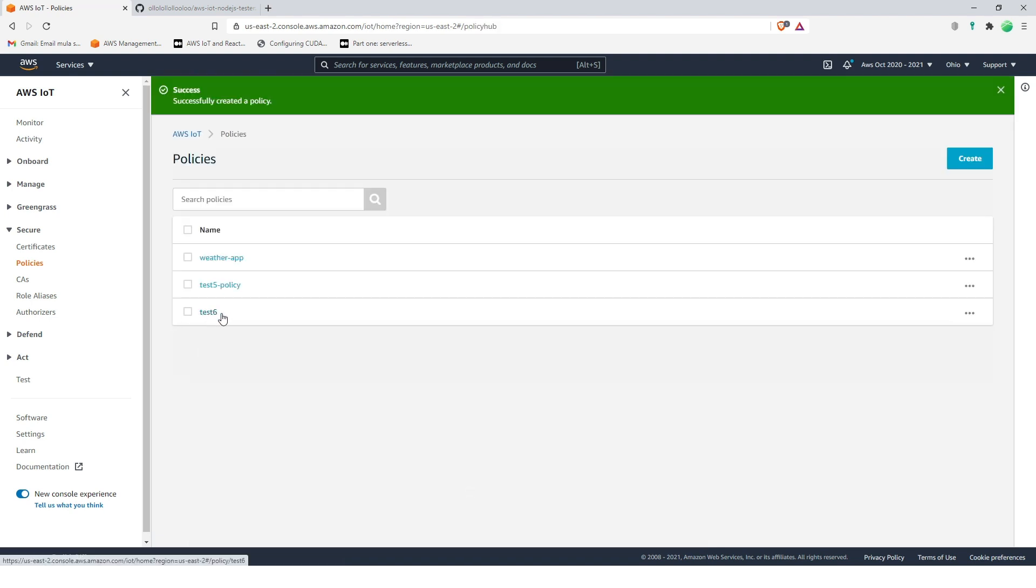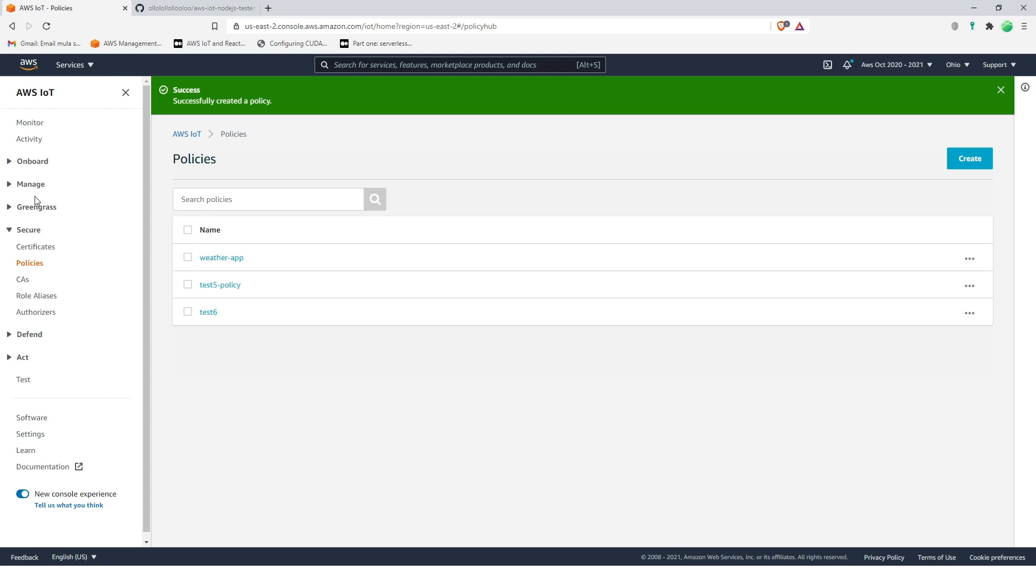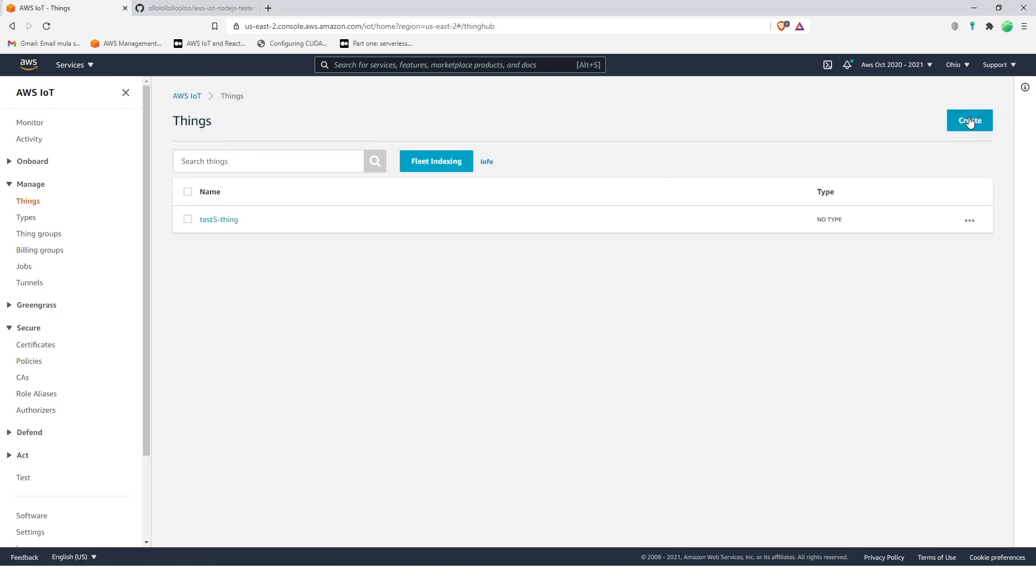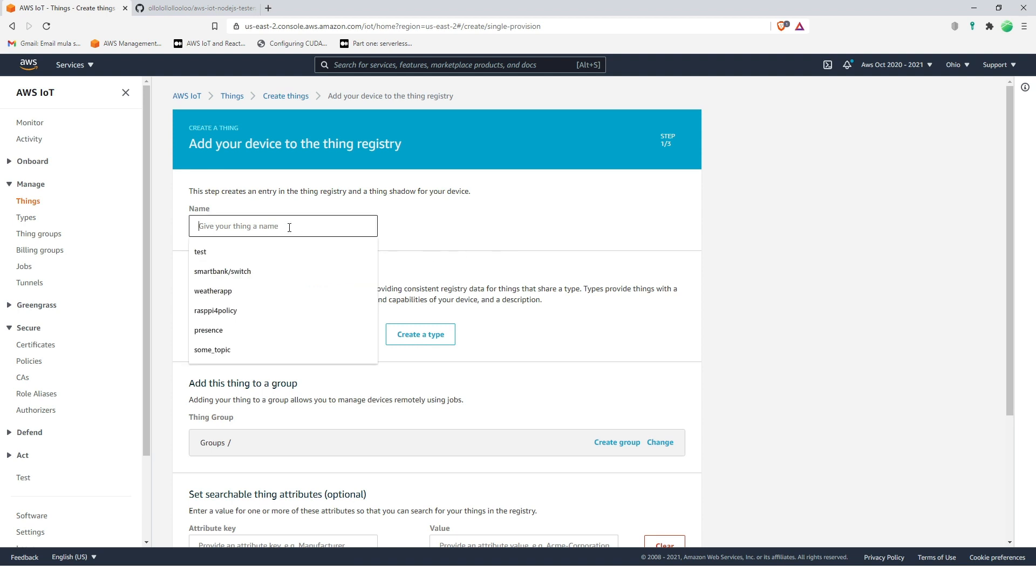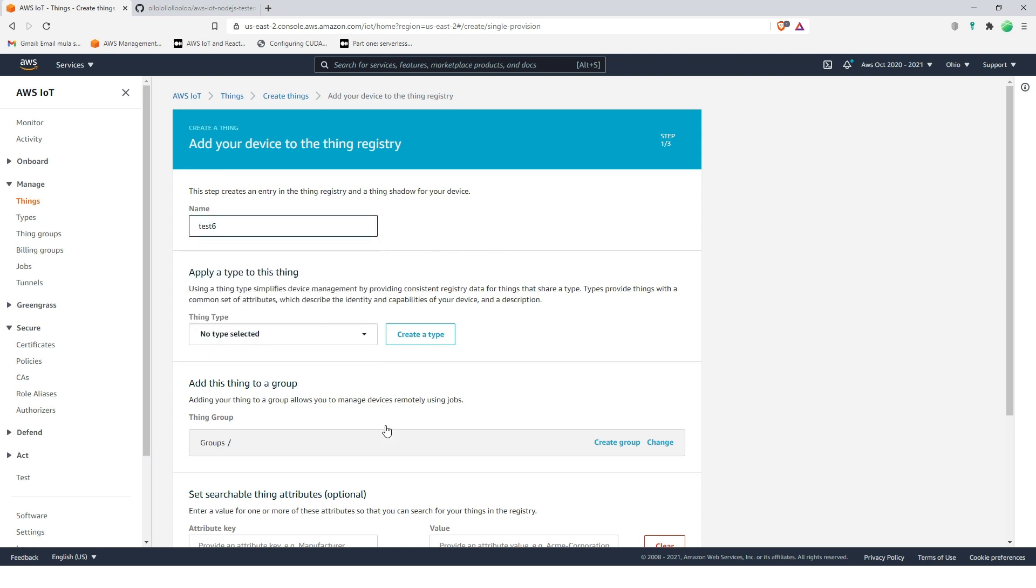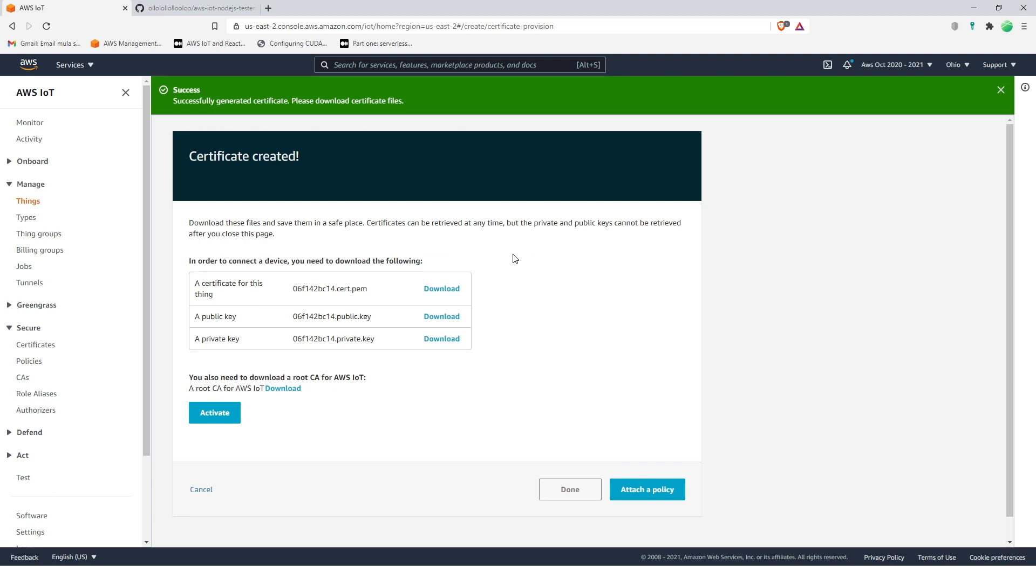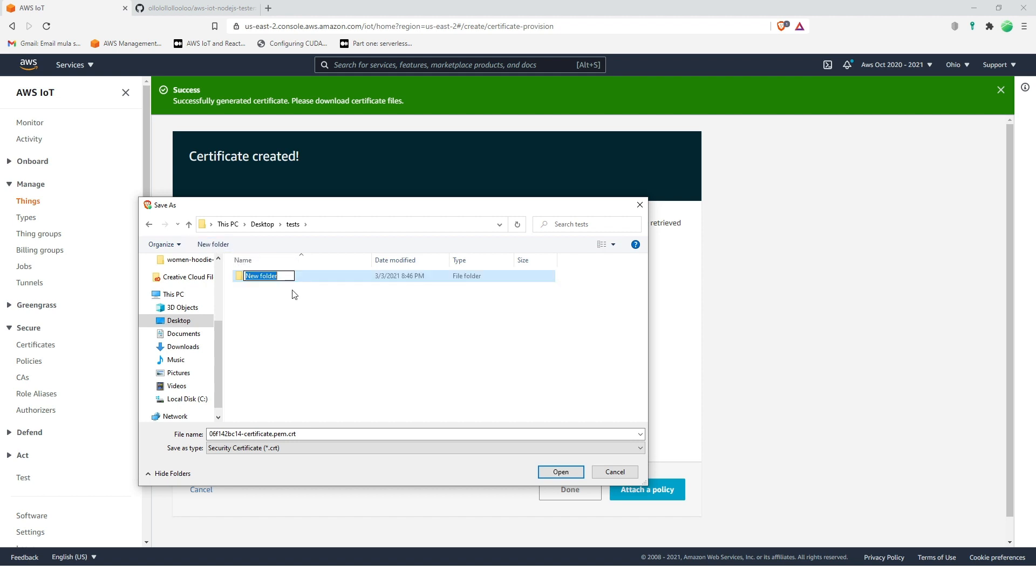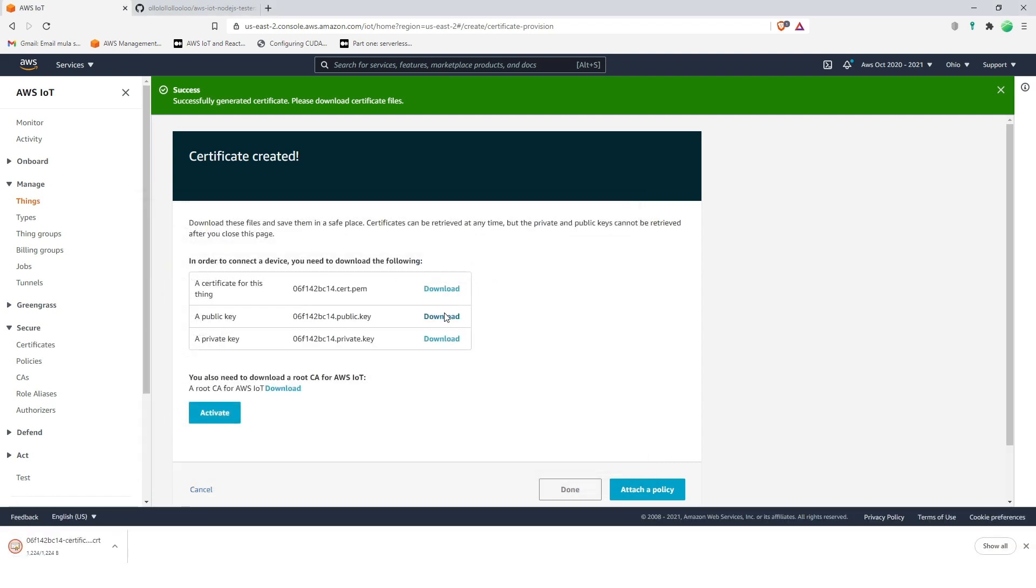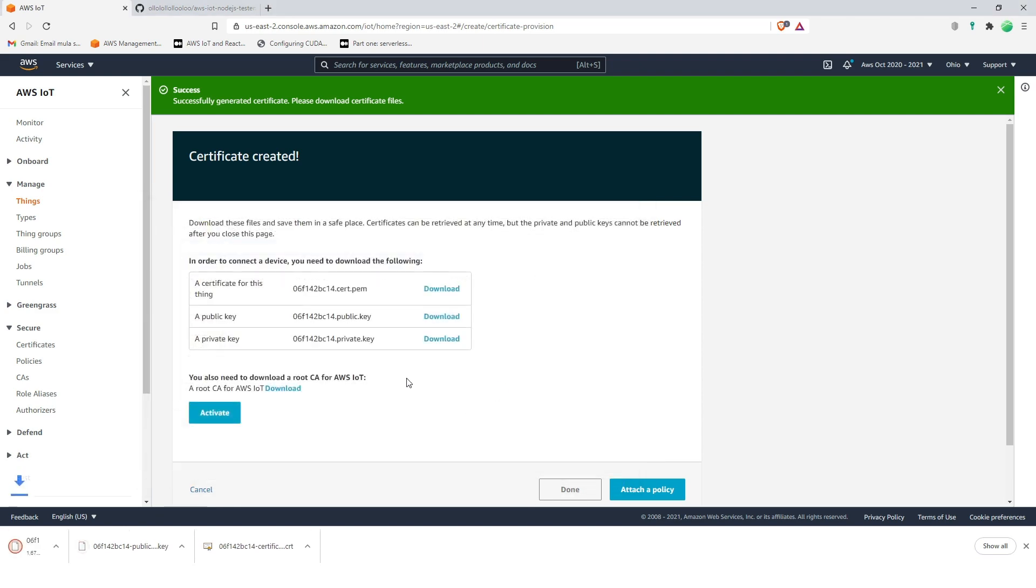Now we have it here, test six. And then we're going next, AWS IoT thing. We're going to manage things and then create a new one, create a single thing, and let's call it test six. And now next, create certificate and then download these three files. And I'm going to create a folder called test in my desktop, and then I'm gonna put it there. Download, download again, save, download the private key, save. And then also the fourth one, don't forget this root CA for AWS IoT. Let's click that one.